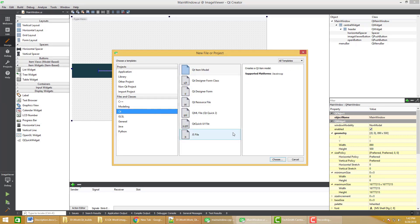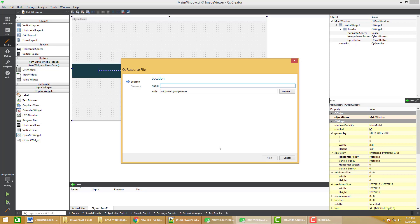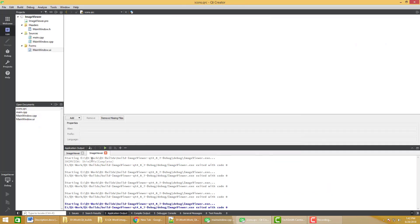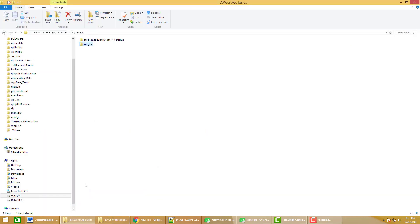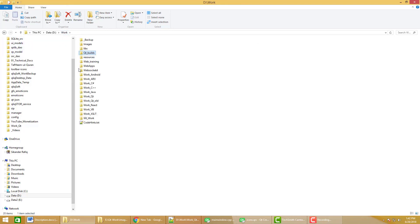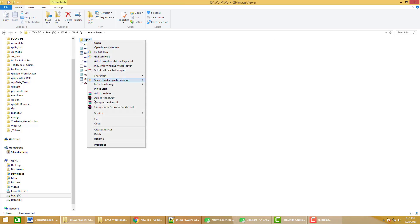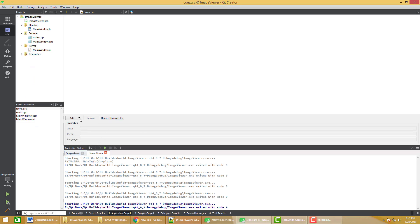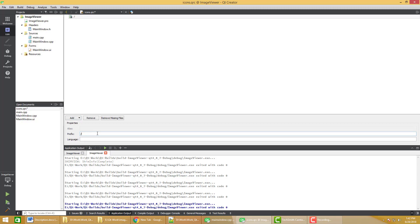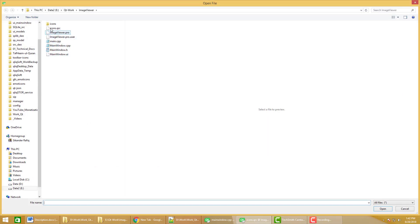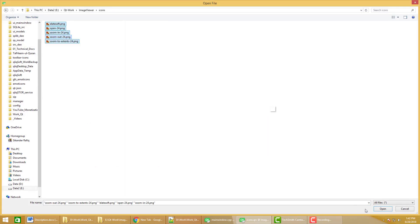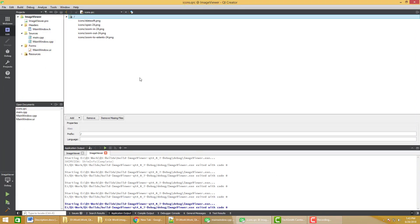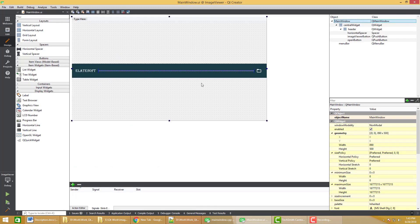I want to add a Qt resource file — name it 'icons' because we are adding icons. Just copy the icon folder; it has a few icons. I am adding the prefix just as a slash. I am adding all these files and saving the icons.qrc file. Now you can see that our images are shown.